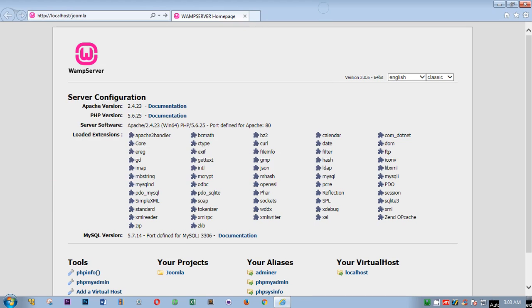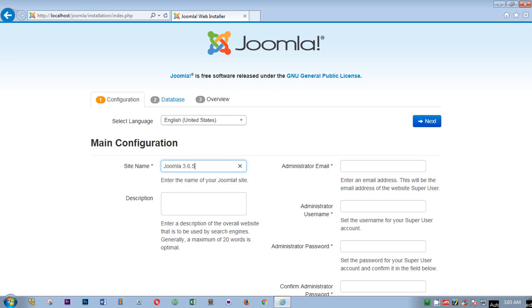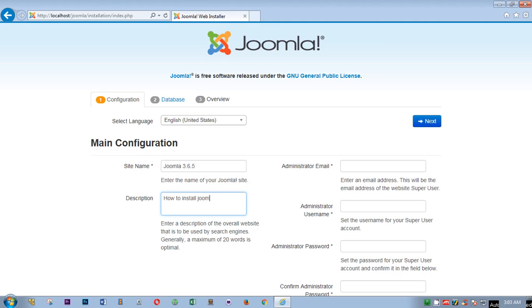Here you have to set up everything. Site name, I'm going to say Joomla 3.6.5 on Windows machine.